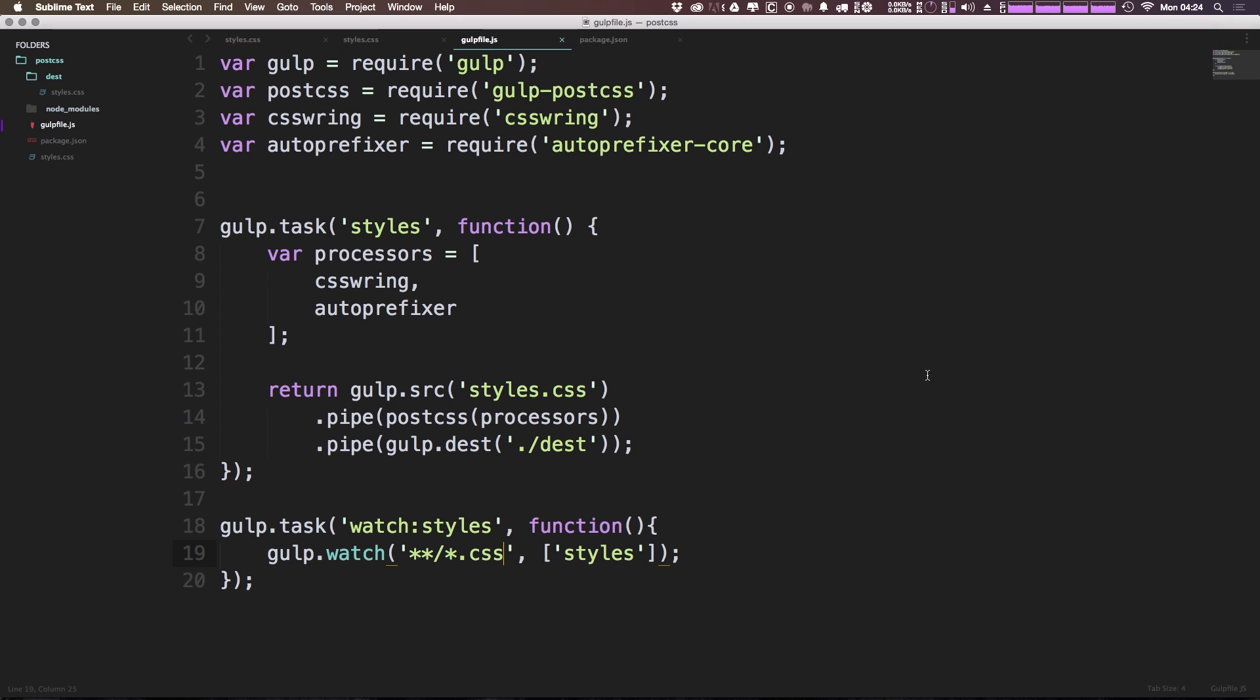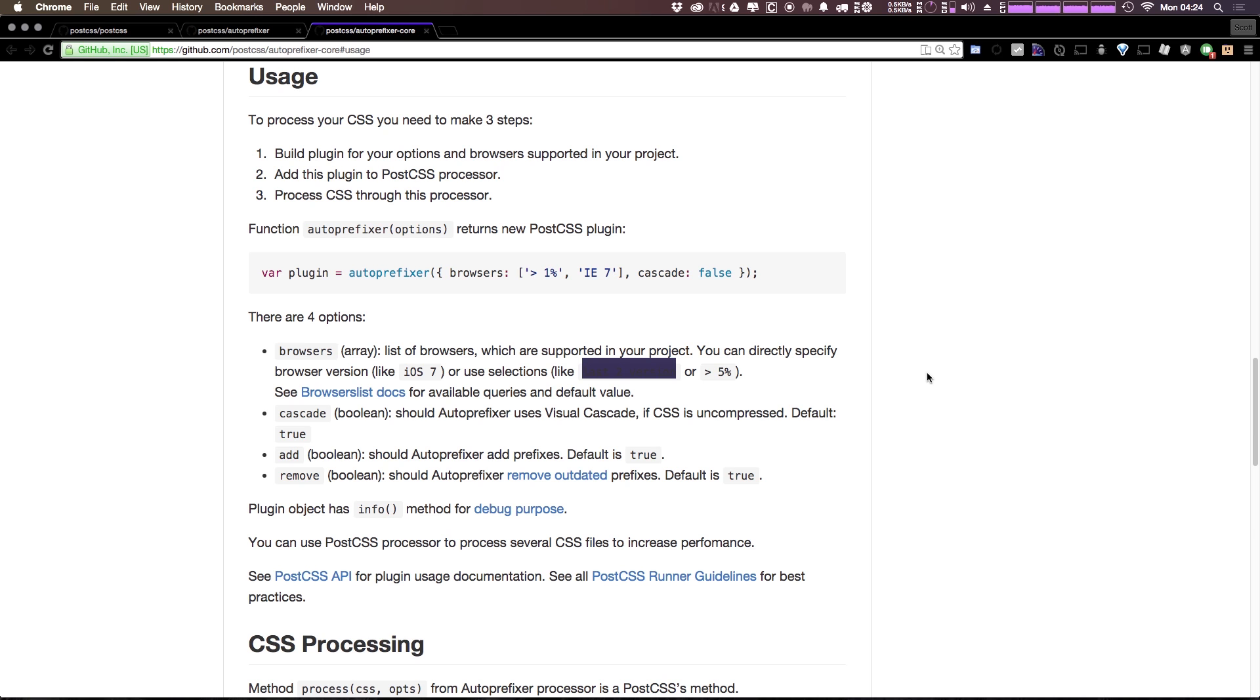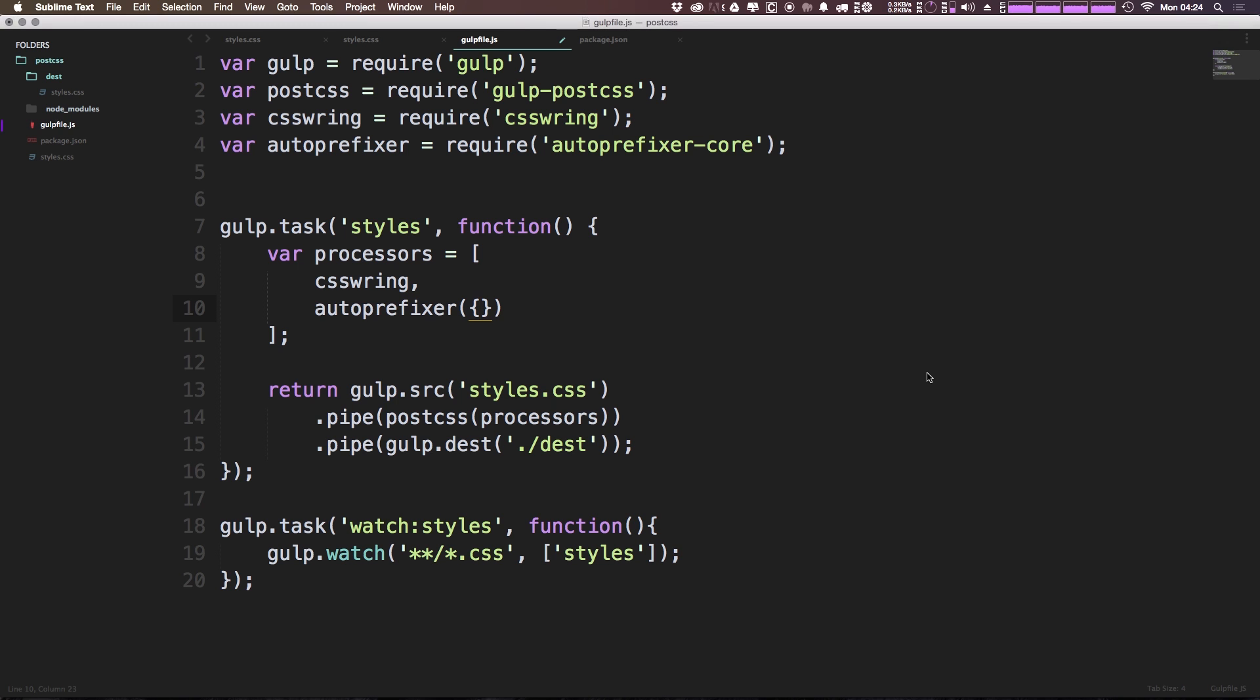Let's come to our gulp file, and we would pass this in here via an object and a function. So we can have parentheses, then we have curly brackets. Now the option is browsers. So we could say browsers: and then last two versions as a string here.